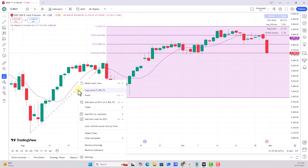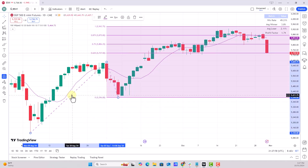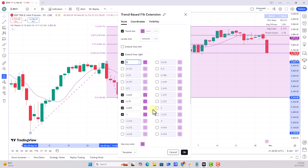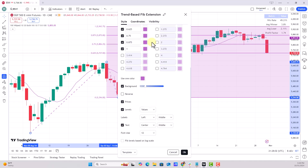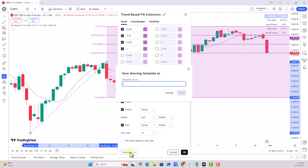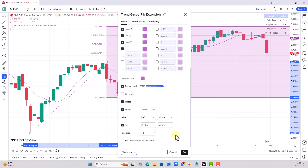Before I remove it, I'll right-click, hit Settings, and see if there's an option to save this as a default. In my free version there currently isn't, but it looks like I can do Save As and name it - so I'll call it 'Gann Levels Purple.' I believe if I ever want to bring this up again, I just select 'Gann Levels Purple.'